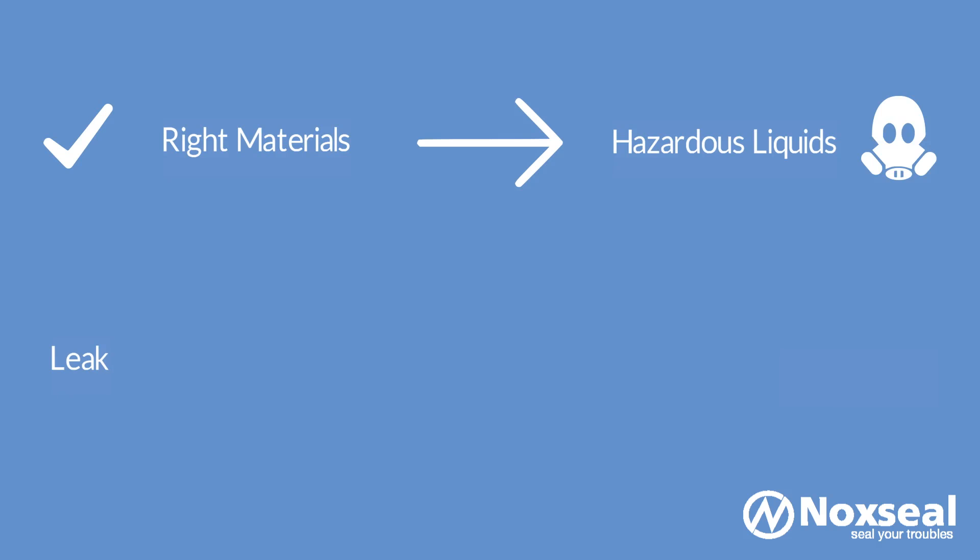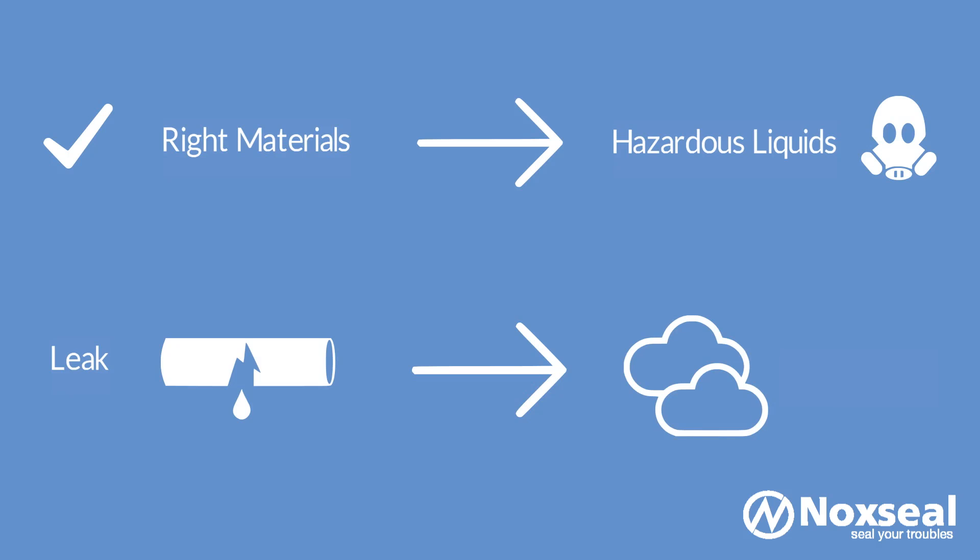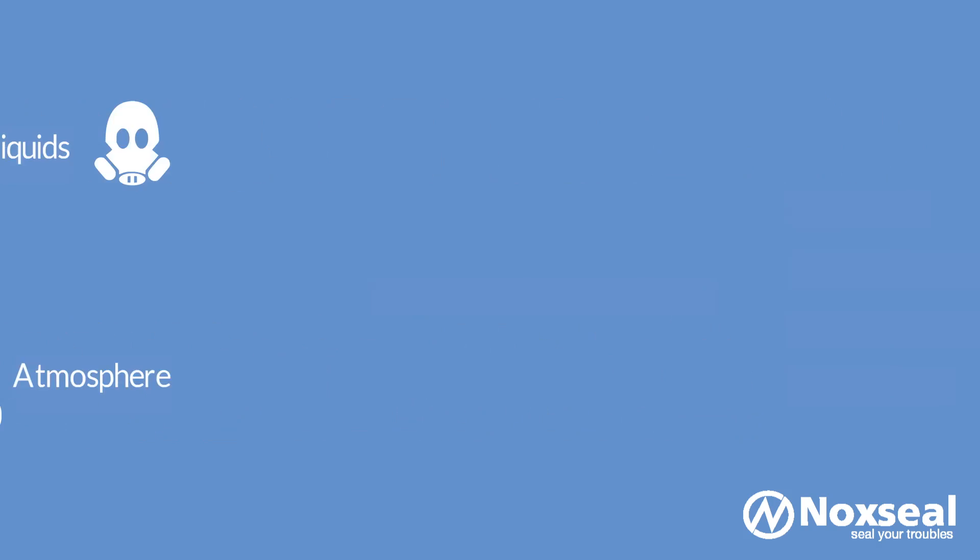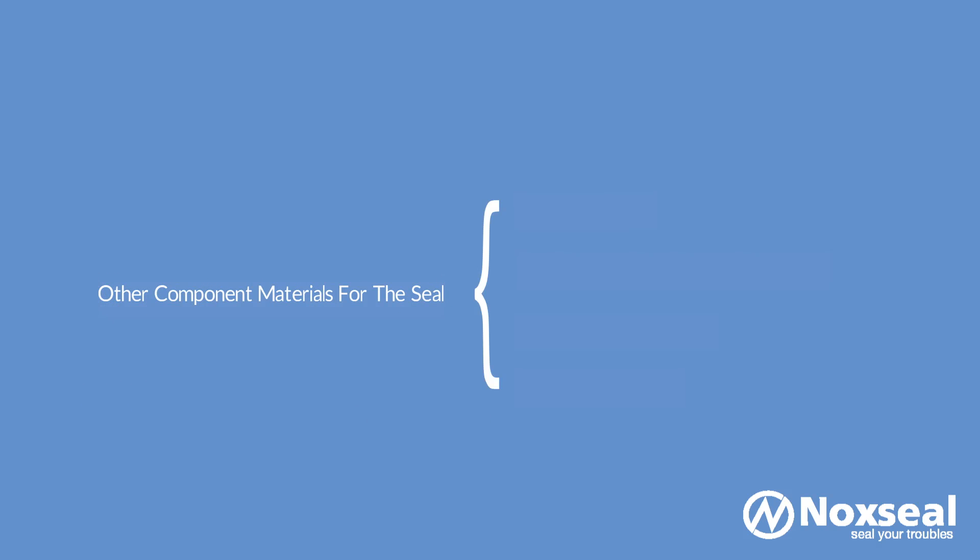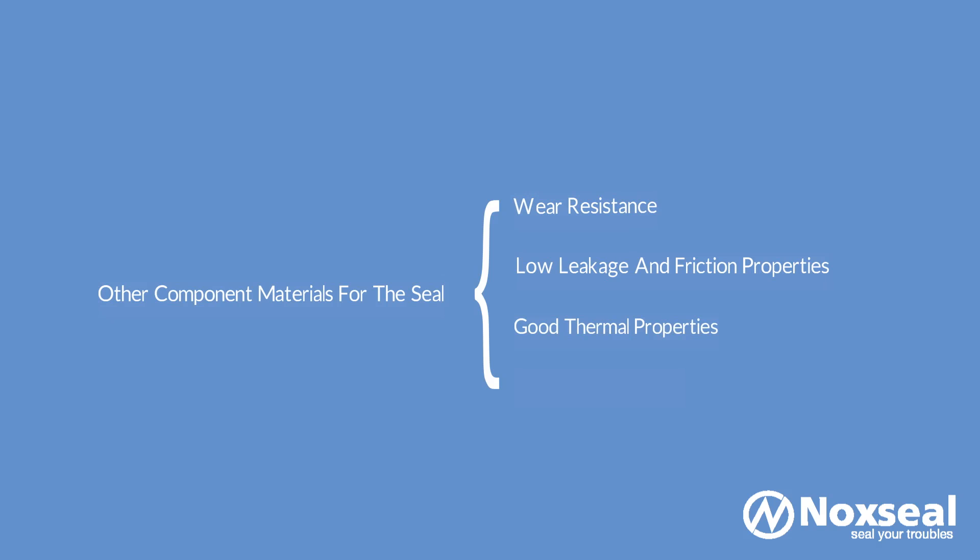Choosing the right materials for the hazardous liquids is very important, otherwise there will be chances of material failure and the liquid will leak into the atmosphere, which can be dangerous to the people handling the pump and also to the atmosphere. When selecting the face and other component materials for the seal, consider the following material characteristics: wear resistance, low leakage and friction properties, good thermal properties, corrosion resistant.